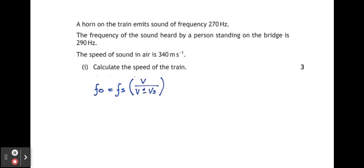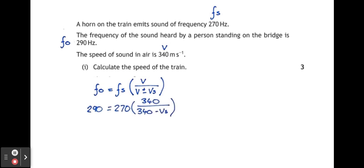FO is the observed frequency — the frequency that the person is hearing. Fs is the frequency of the source, the frequency of sound given out by the train. V is the speed of sound, which is 340 metres per second. Vs is the speed of the source — the speed of the train — and that's what we're trying to find out. The plus or minus sign is relevant to what direction the train is moving, whether it's moving towards us or away from us. We put our numbers into the formula and select minus because the train is moving towards us.